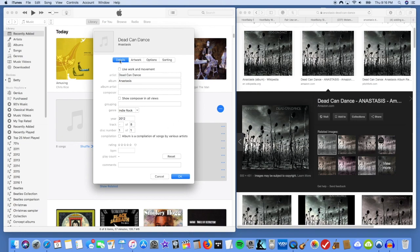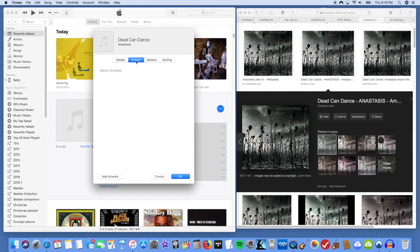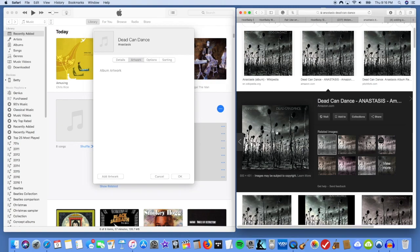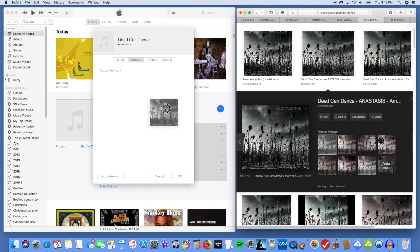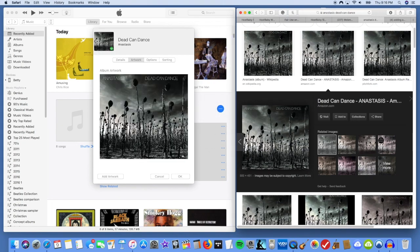From here, you click the Artwork tab and then you just take your mouse here over the artwork. On the Mac here, you see a little hand and you just drag it over and drop it in. There you go. Click OK.